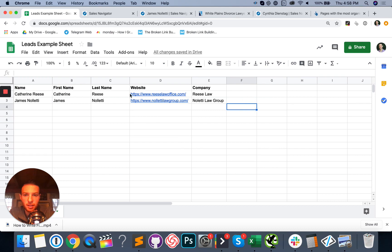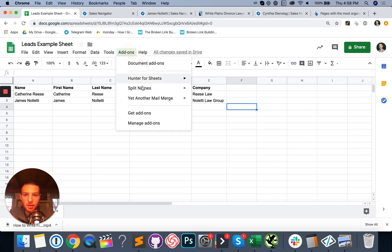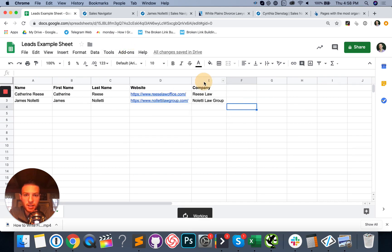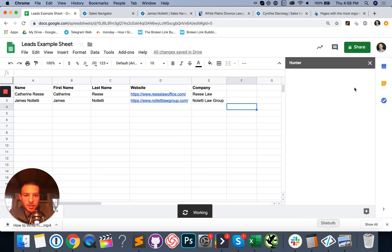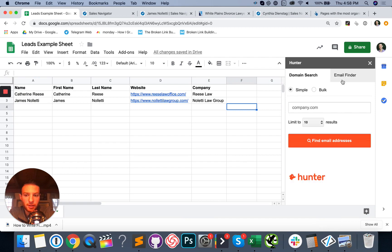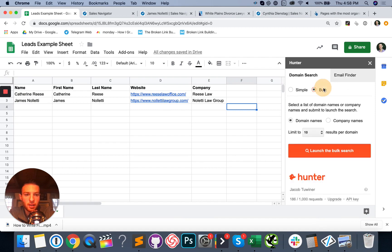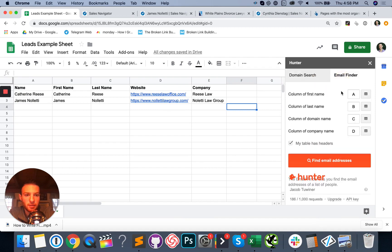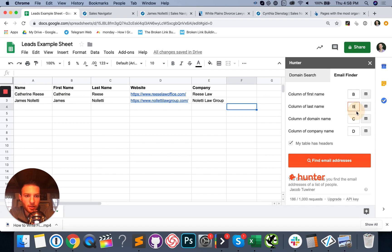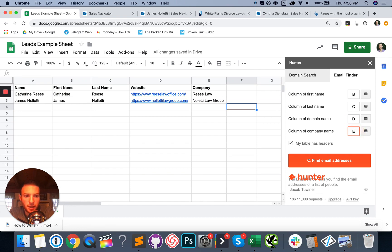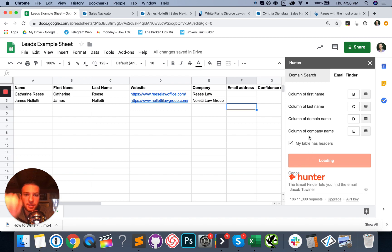So that's going to create two different columns with the first and the last name separated. So now we have everything we need to go ahead and find their emails on autopilot. So now you can hit add ons, Hunter for sheets, open. It's going to open up a tab over here on the right side. You're going to do email finder. So the column of the first name is going to be column B. Column of the last name is going to be column C. Column of the domain name is D and then we've got company name E. And we're going to find email addresses.